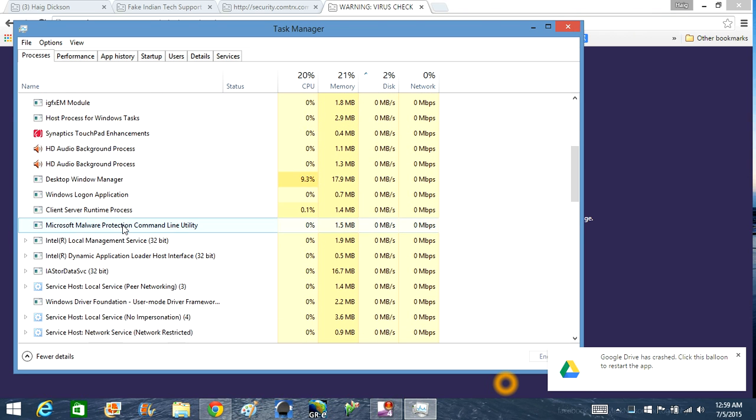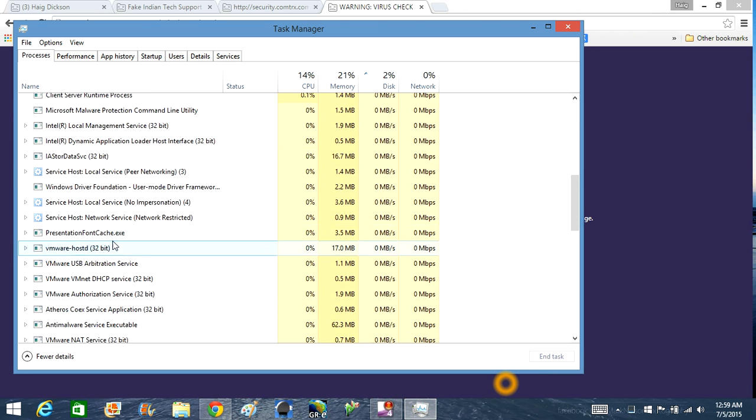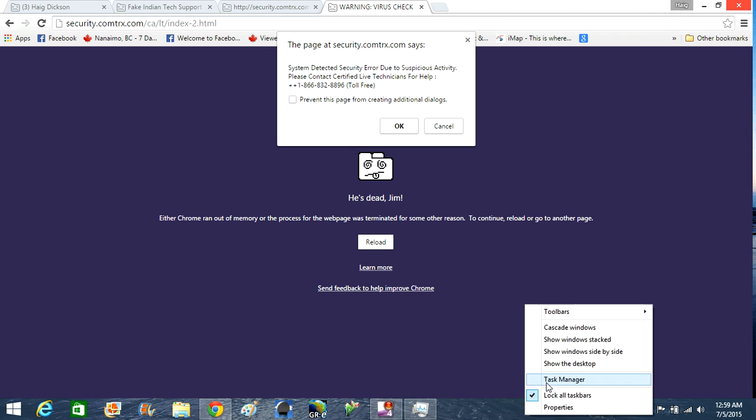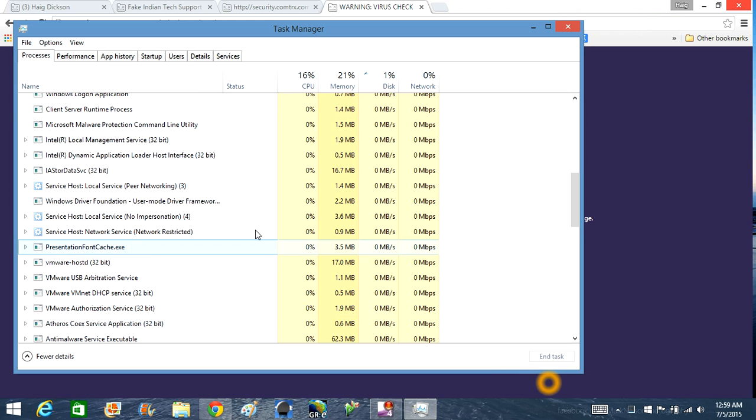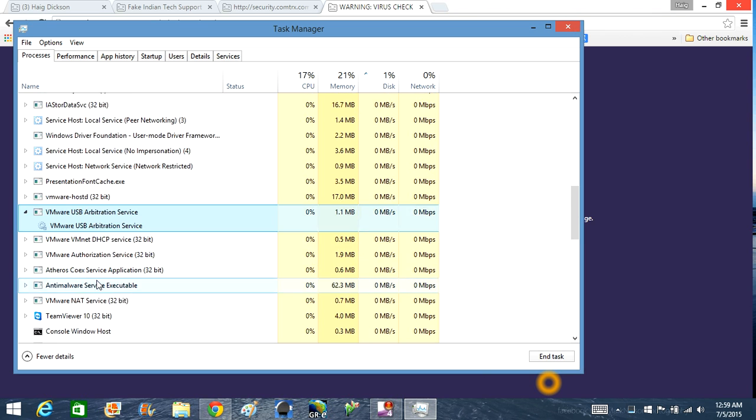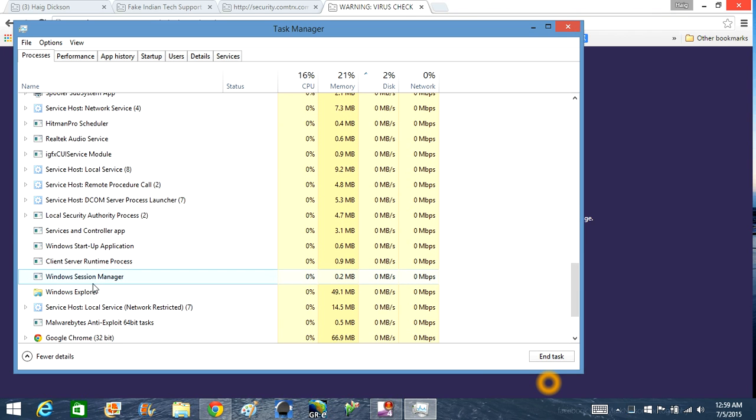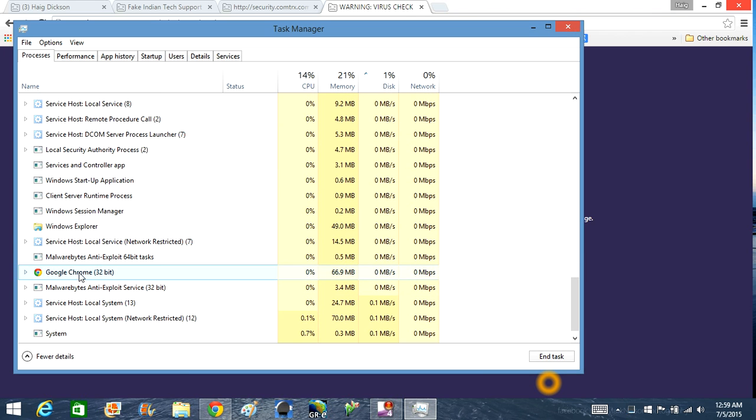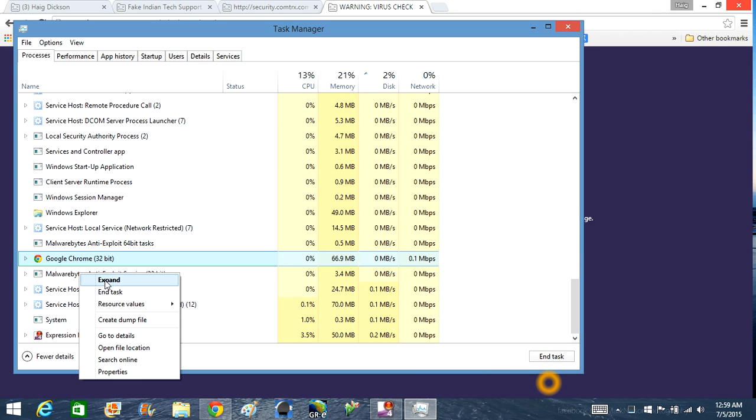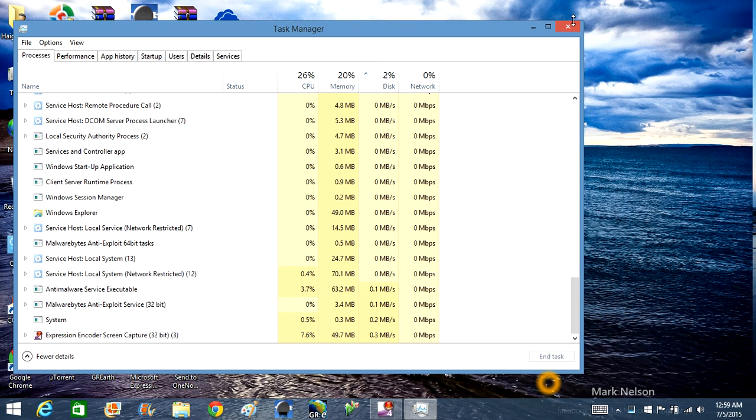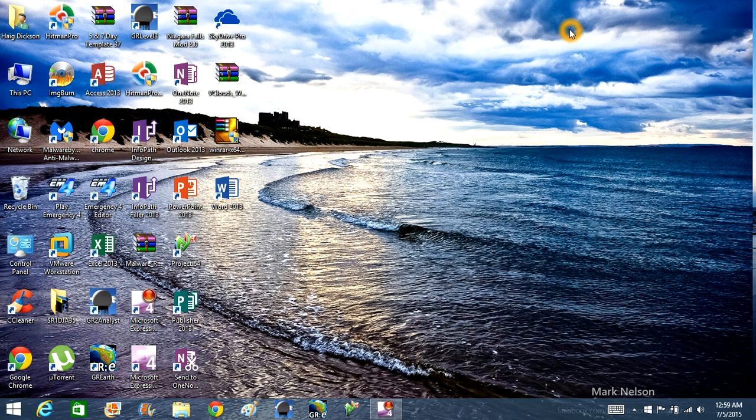And once you do that, once they're all ended, you should be able to get out of this page. You may have to keep trying to go into task manager and continue to end all the processes going into your Internet browser. And then you'll get to your desktop. Alright?